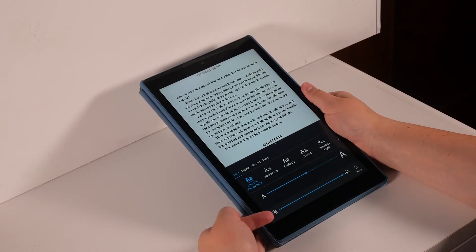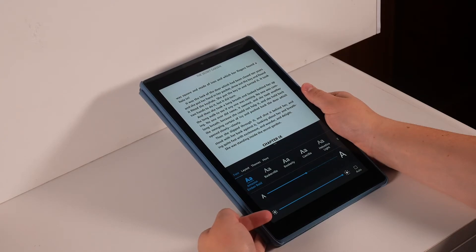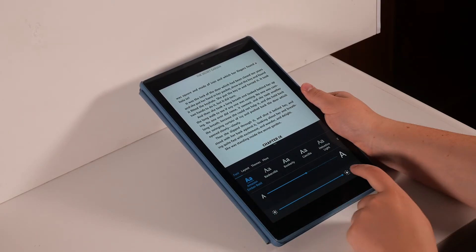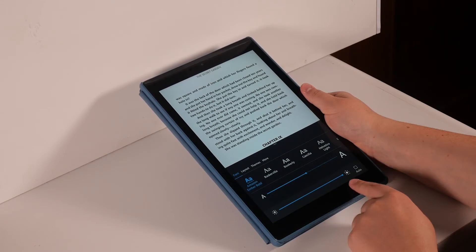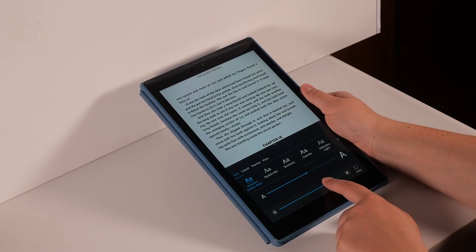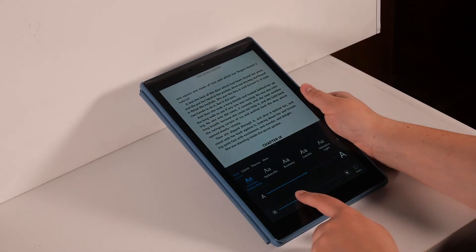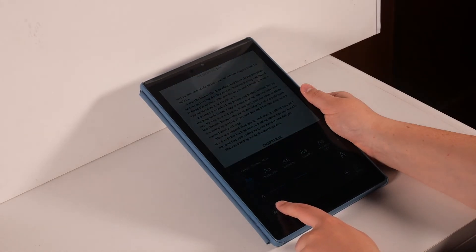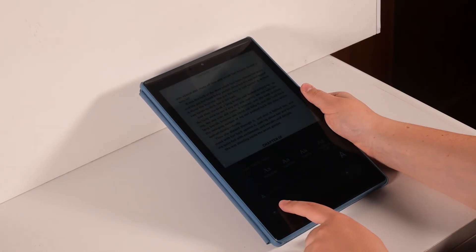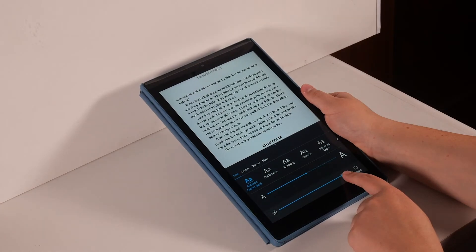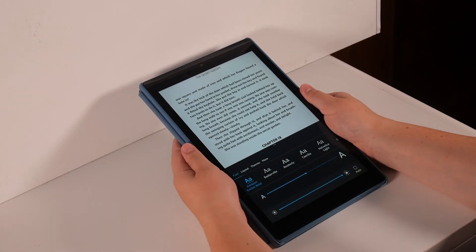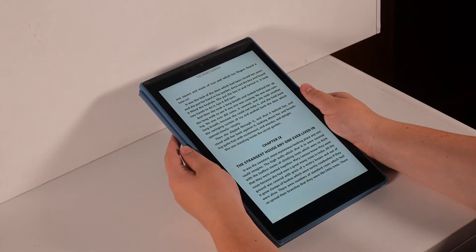Below this is a brightness option. This will change the brightness of your screen while you're reading. Moving the blue dot to the left will dim the screen, and moving it to the right will brighten the screen. When you are done with these settings, you can press anywhere on the book page.